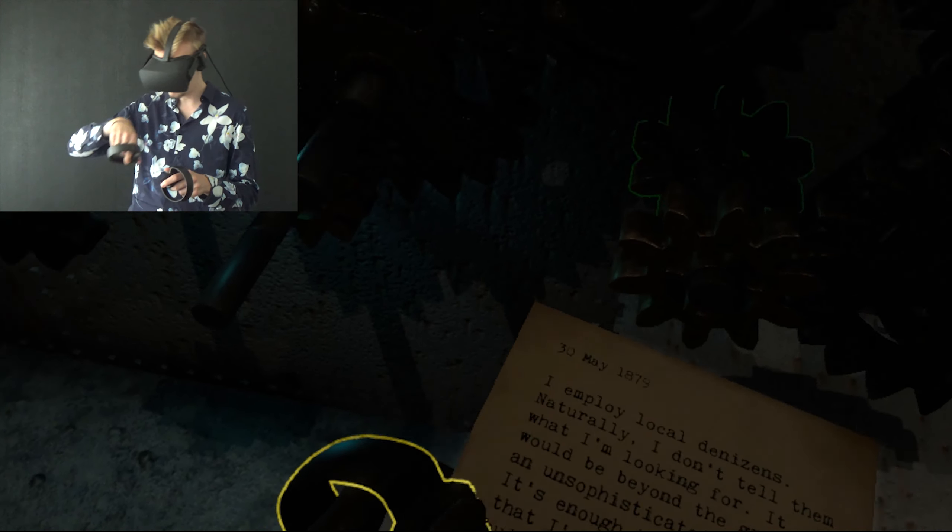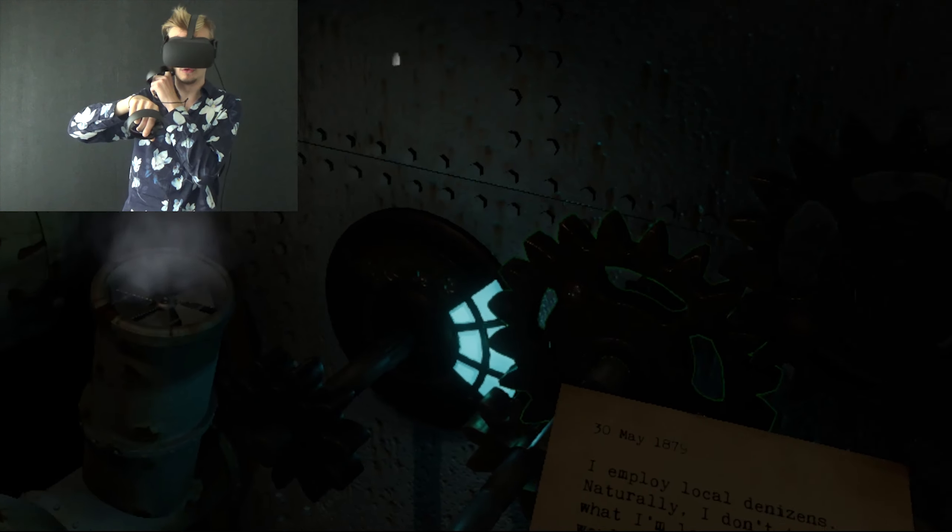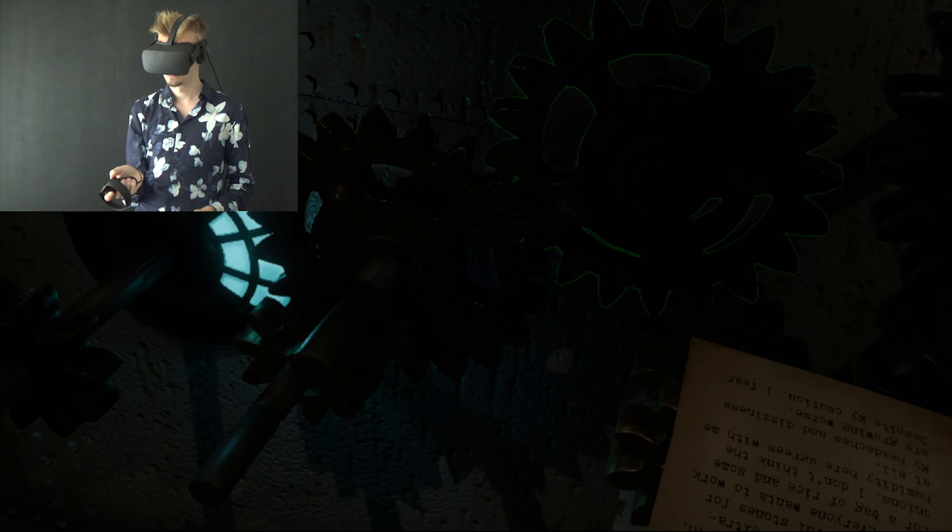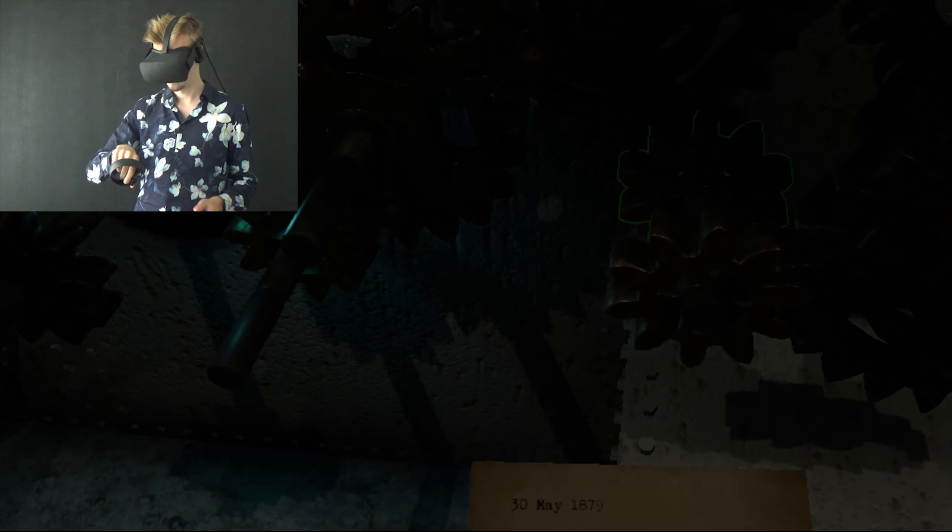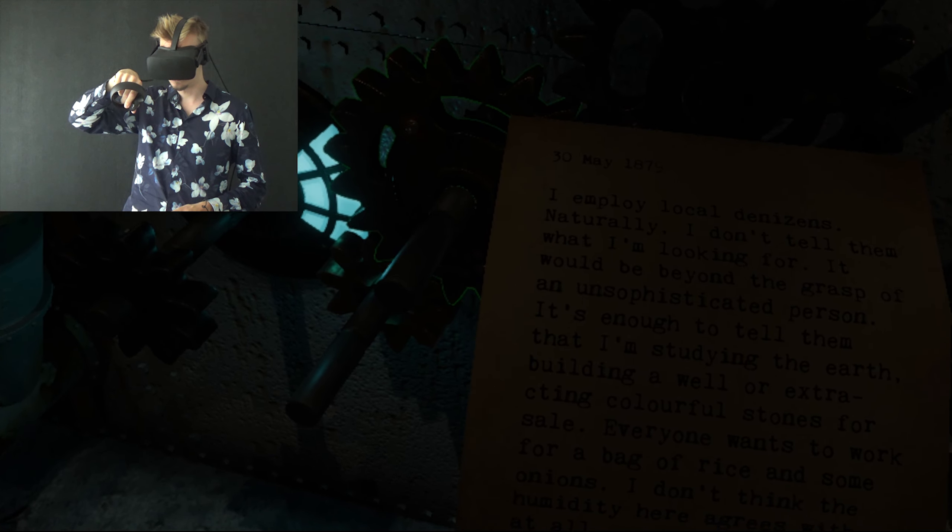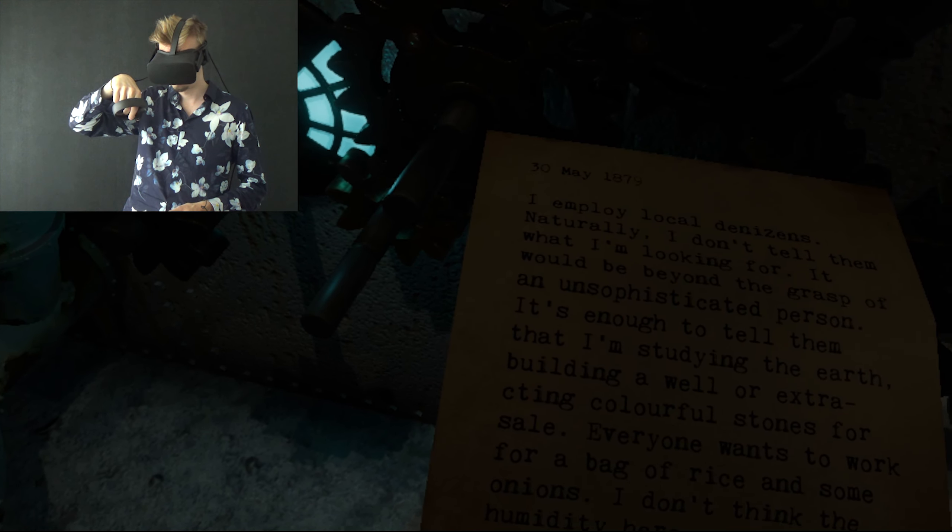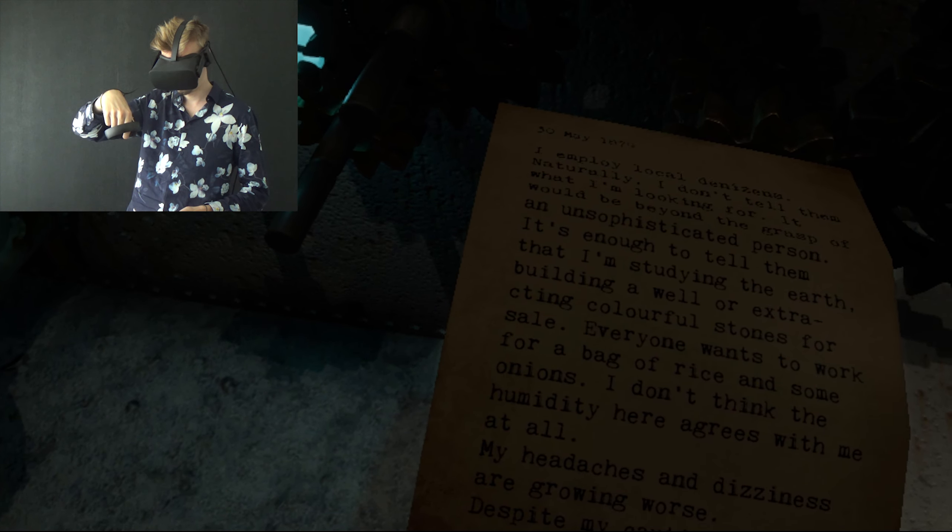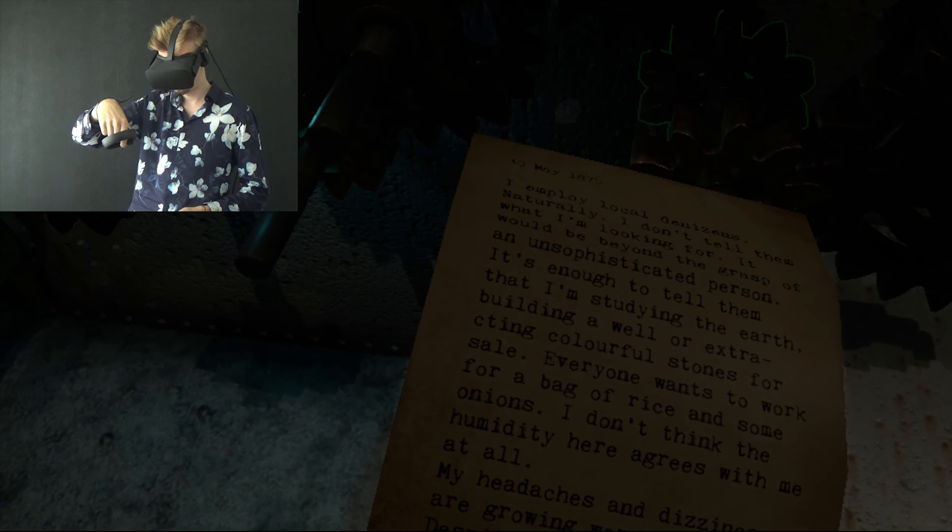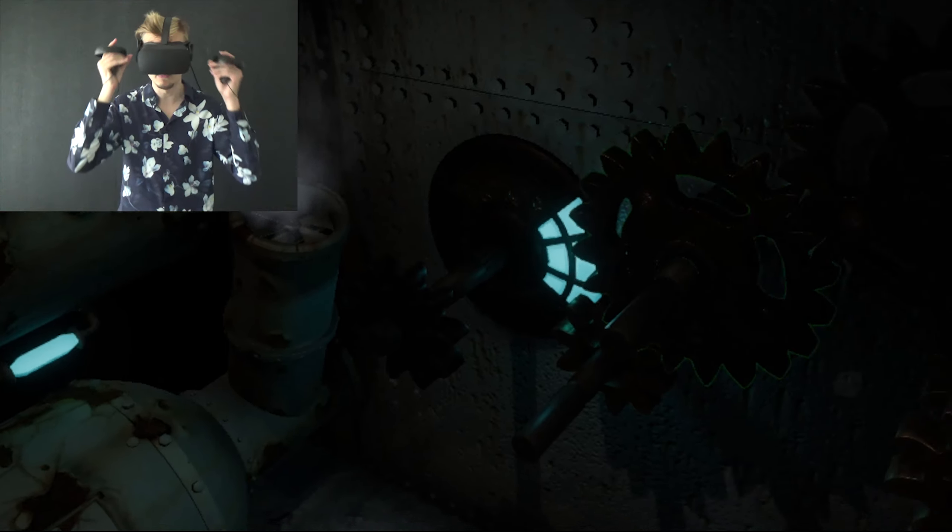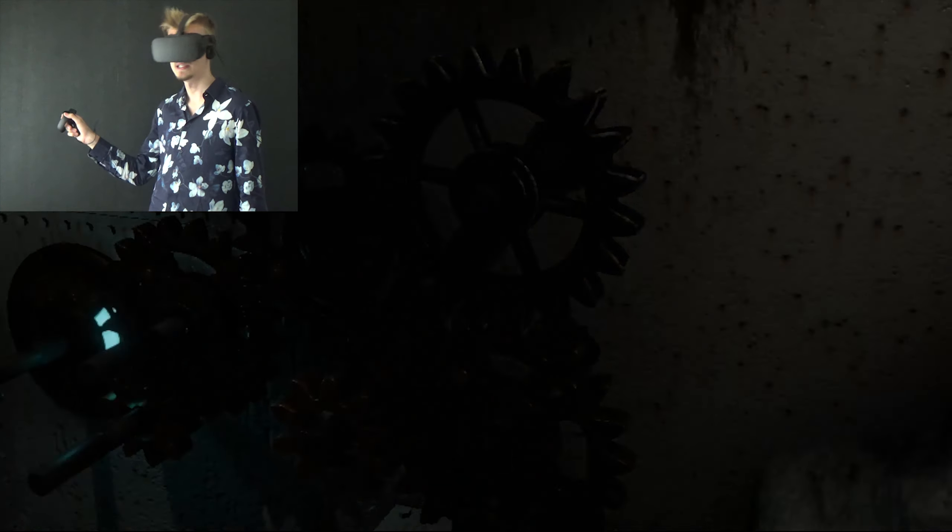There is a note here. Maybe this says something for me. Hello, a voice. Yes, I employ local denizens. Naturally, I don't tell them what I'm looking for. It will be beyond the grasp of an unsophisticated person. It's enough to tell them that I'm studying the earth for extracting colorful stones for sale. Everyone wants to work for a bag of rice and some almonds. Careful there, dude. I don't think the humidity here agrees with me at all. My headaches and dizziness are growing worse. Despite my caution, I fear I might have contracted some kind of an exotic affliction. Well, then just get out of here. Why are you even staying here? Why are you going down even further?